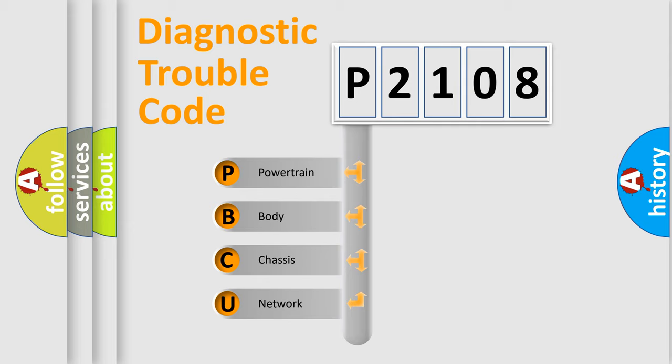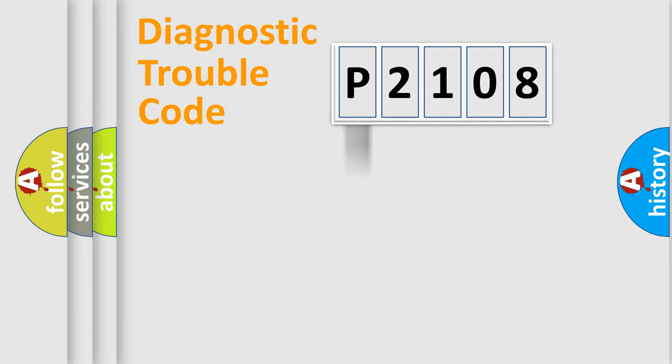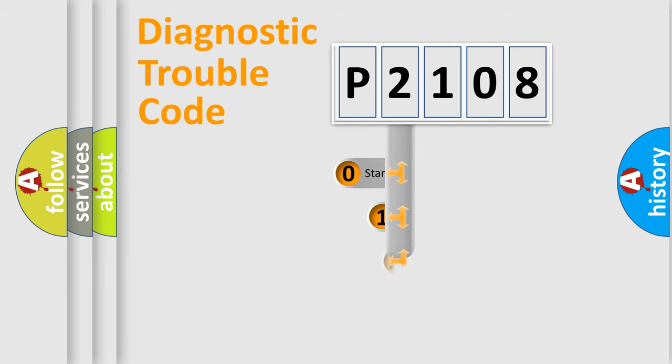We divide the electric system of automobile into four basic units: Powertrain, body, chassis, network. This distribution is defined in the first character code.